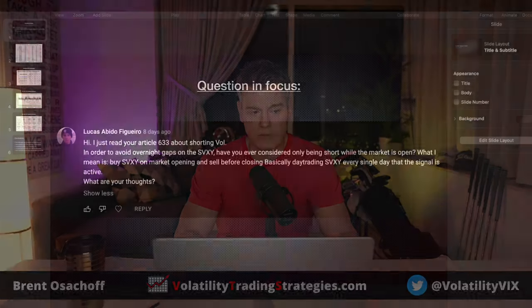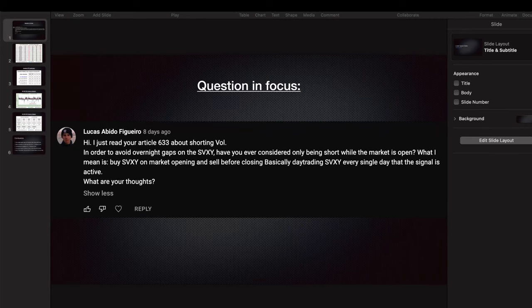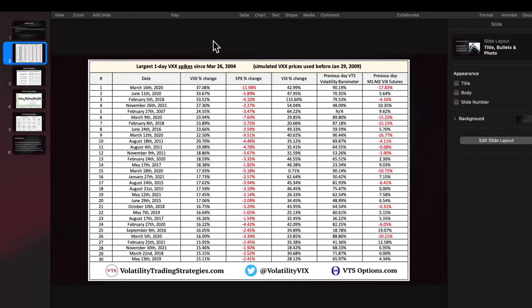I could give you a 30-second answer, but I want to unpack this properly. As volatility traders — and equity traders too — you've experienced many times where everything's fine, you go to sleep, and then wake up to check the futures and get that sinking feeling. We do get those overnight gut kicks from time to time, so it's very natural to ask this question.